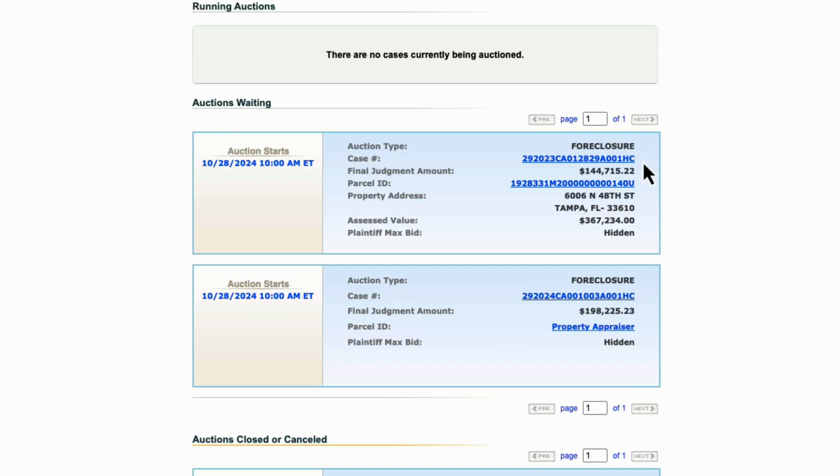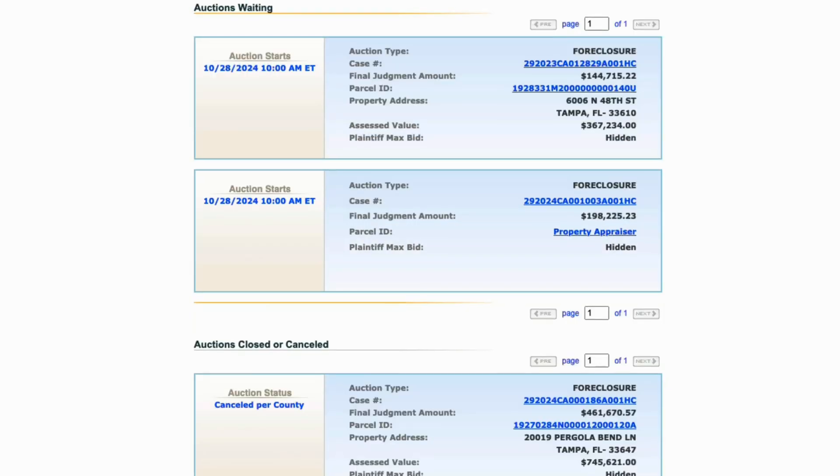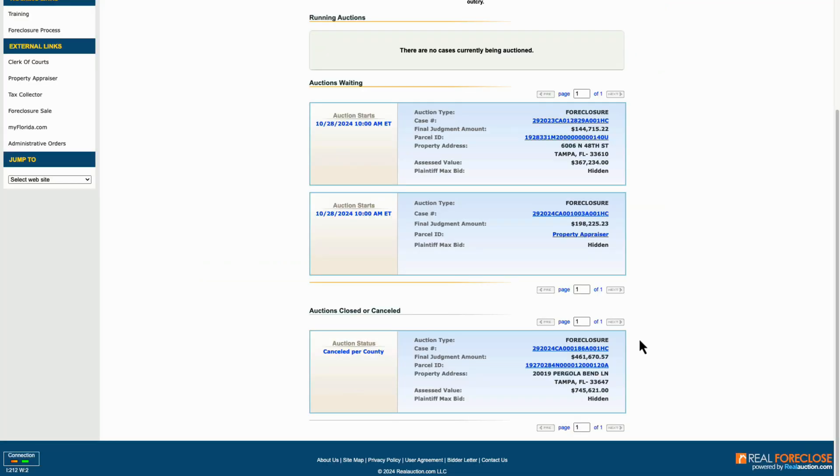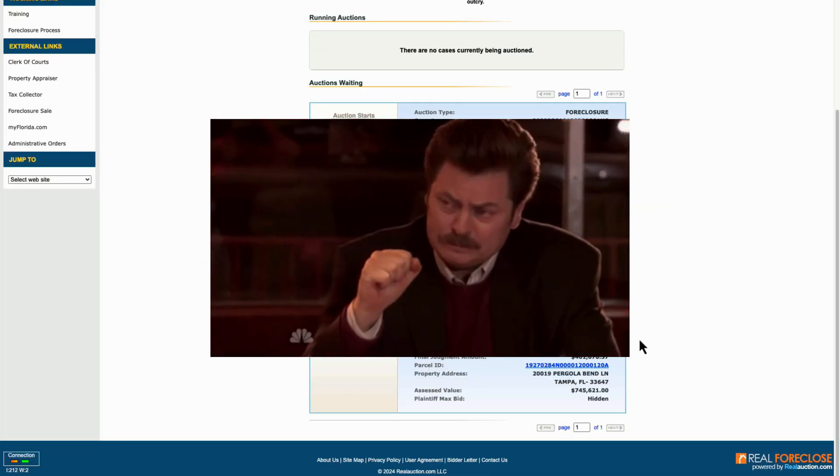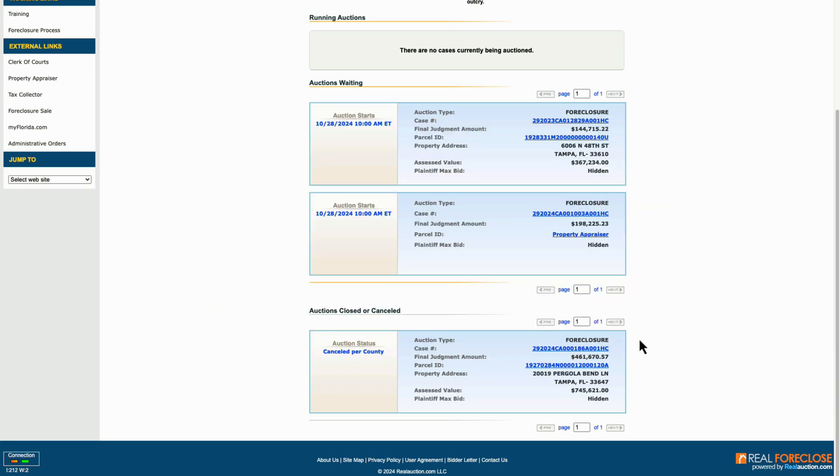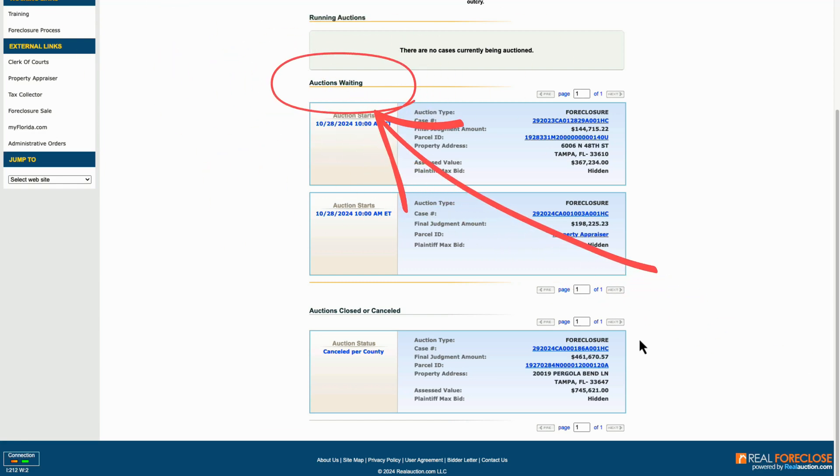You'll also notice some auctions are marked as canceled. This happens when owners resolve their debts or when deals like subject to financing come into play, and now the property is no longer going into auction. For our purposes, we're interested in the subset of properties that are listed as auction waiting. These are the leads that we can target.